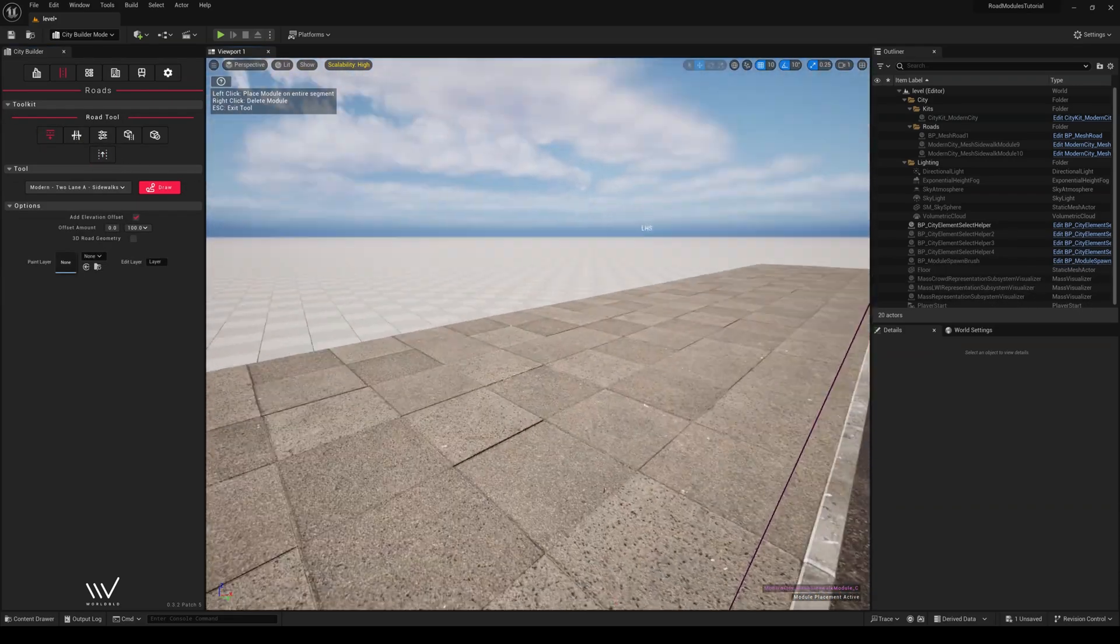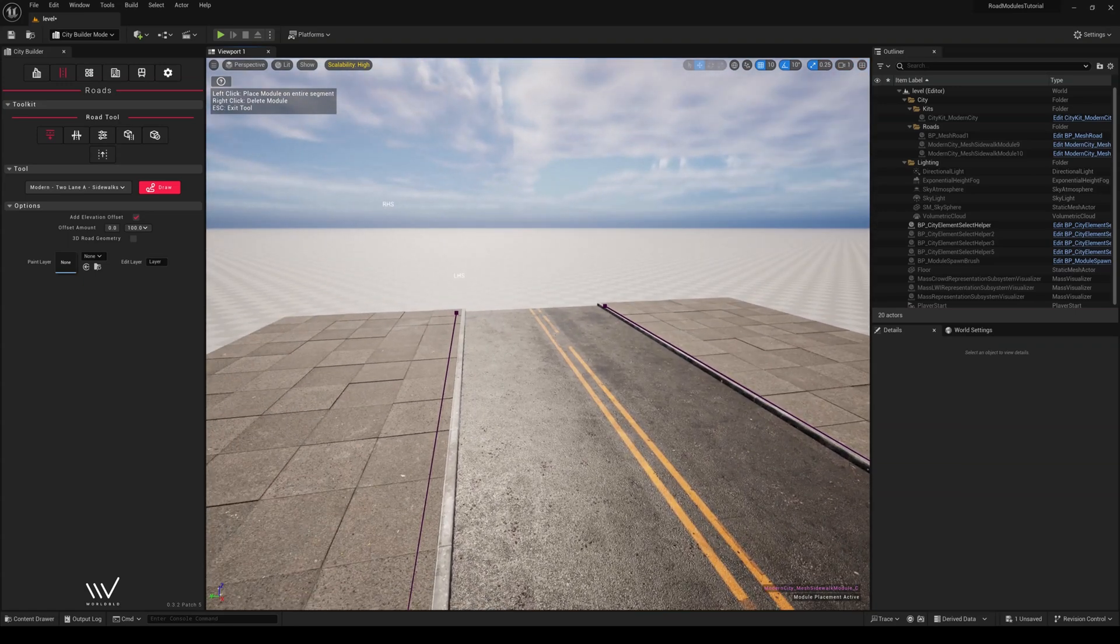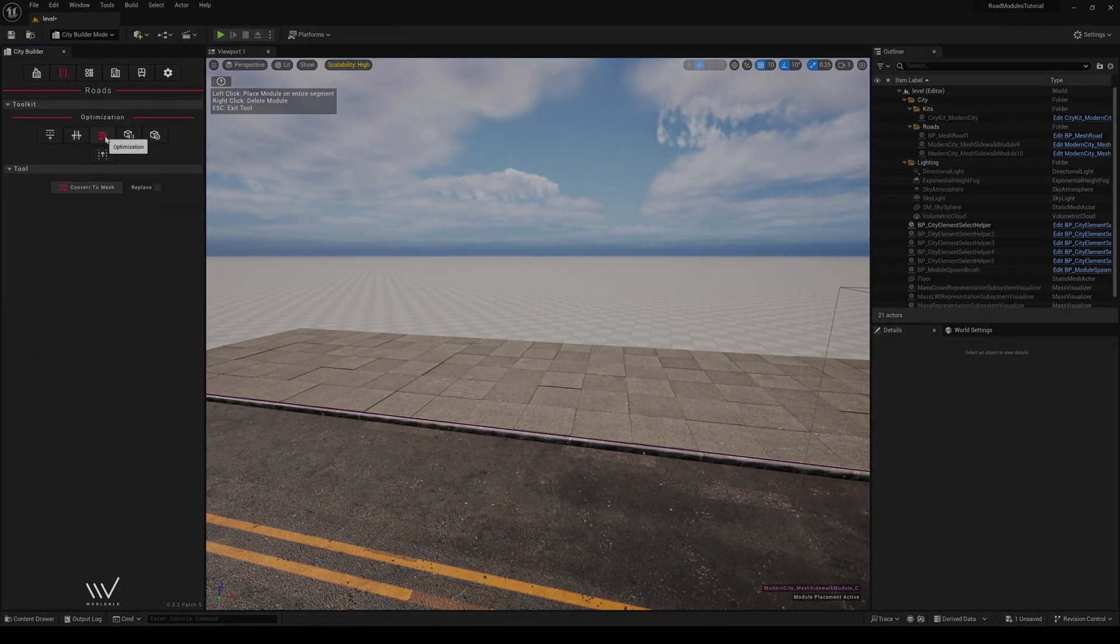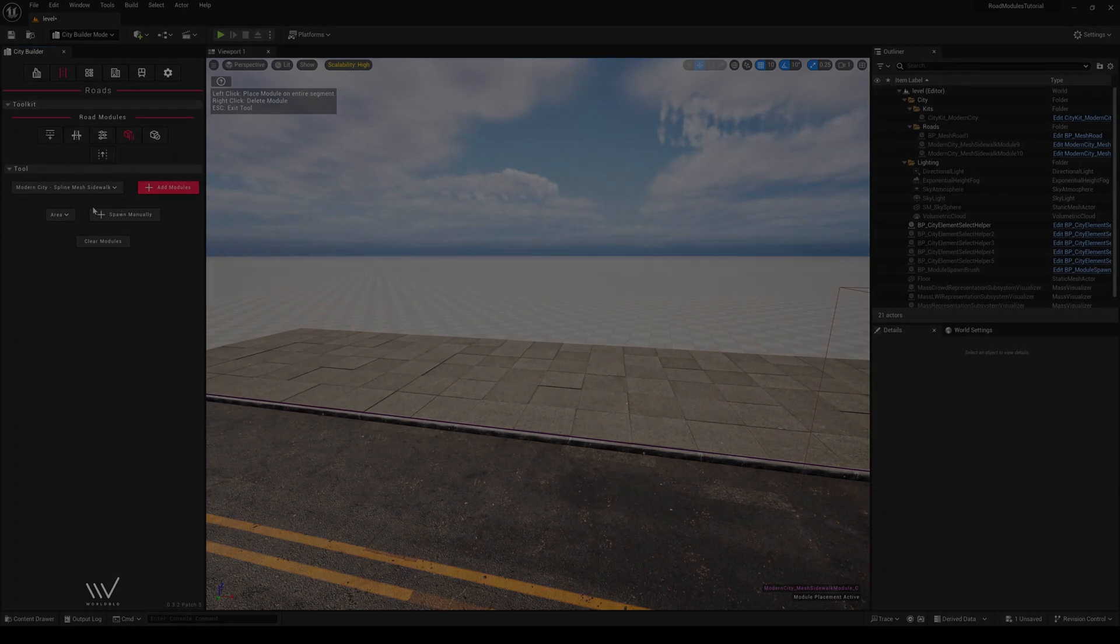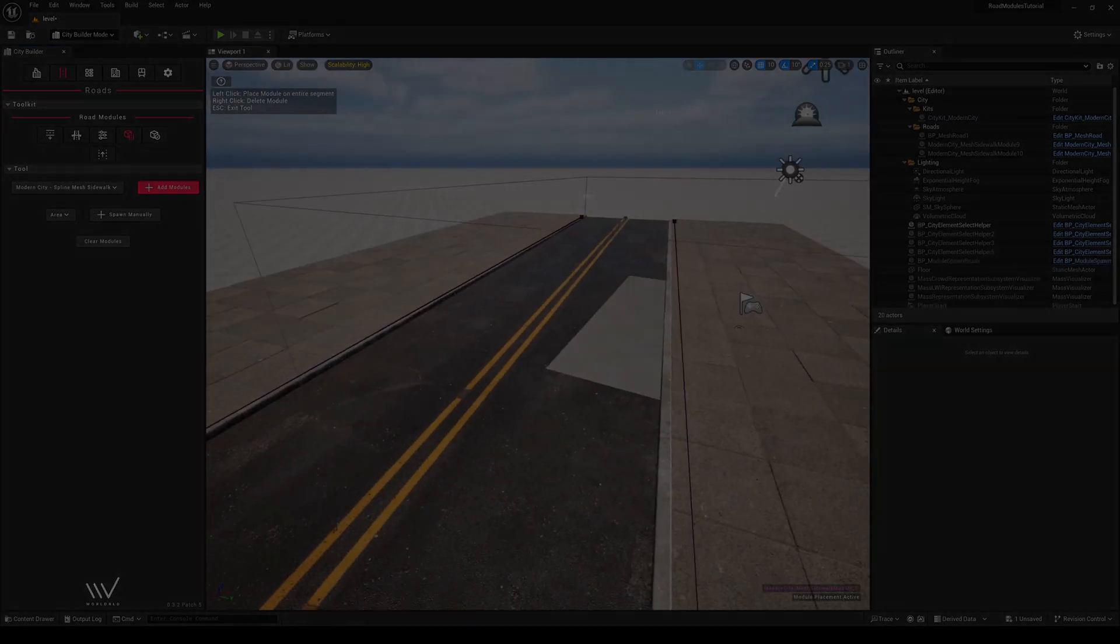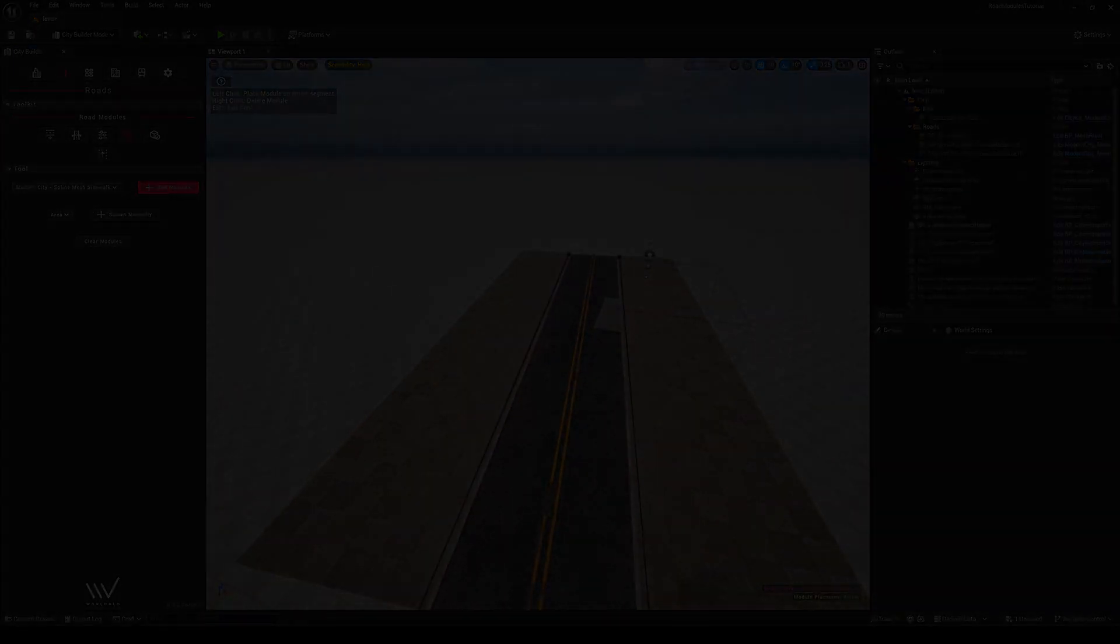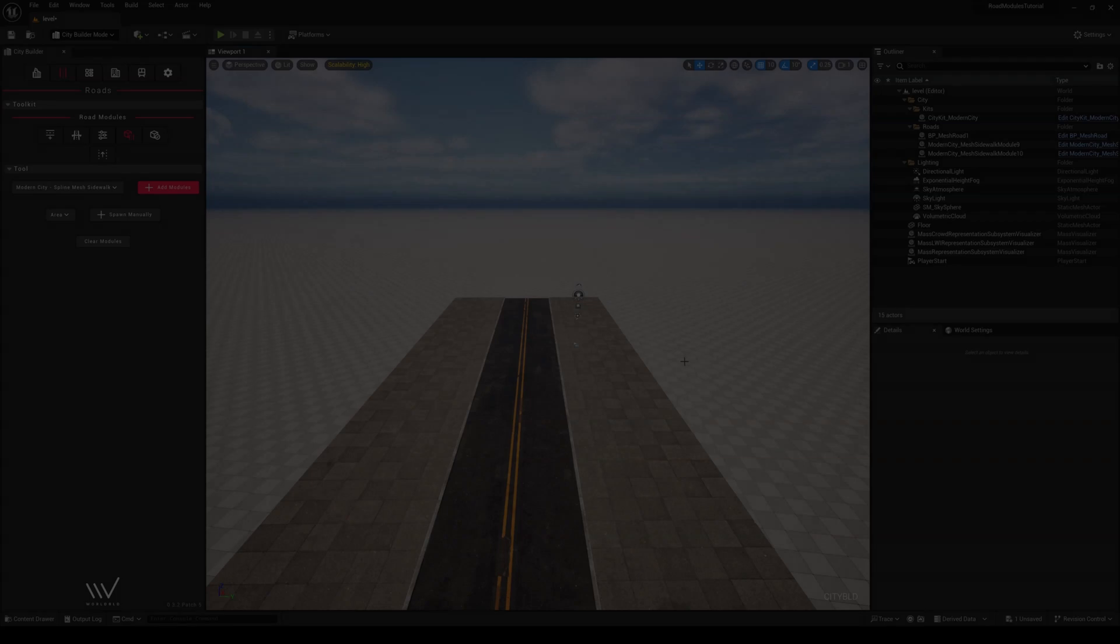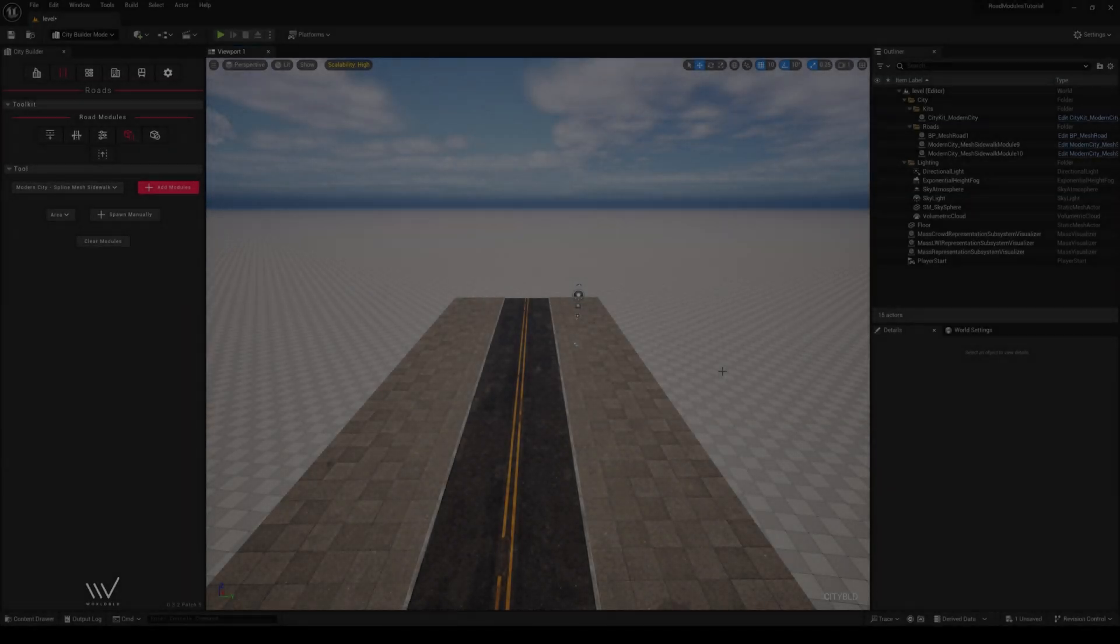Effectively, you can customize any of your sidewalks this way. So on the note of customization, let's create a custom road module from start to finish. We will be using Megascans for this video, but you can use any of your own roads from the Marketplace or your own created meshes. Please watch the video in its entirety, as the methods are similar, and details such as mesh origin are an important part of how roads generate in CityBuild.